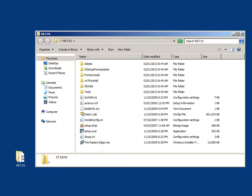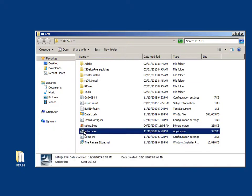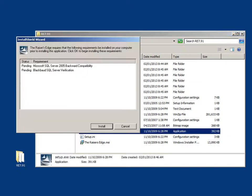Next, double click on the setup.exe. Soon you will be prompted with the Install Shield wizard, and prerequisite programs will be installed, if necessary. Click Install to continue.